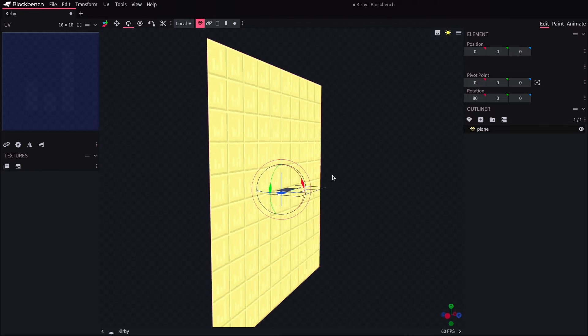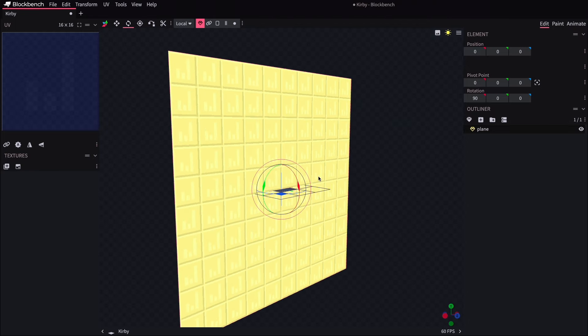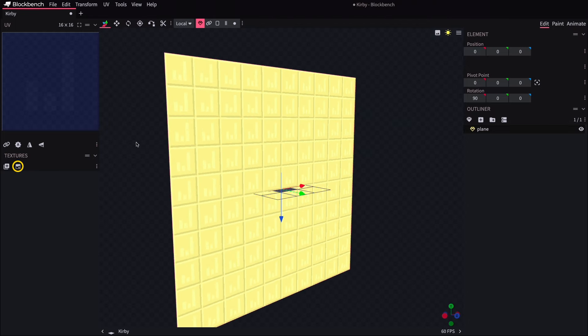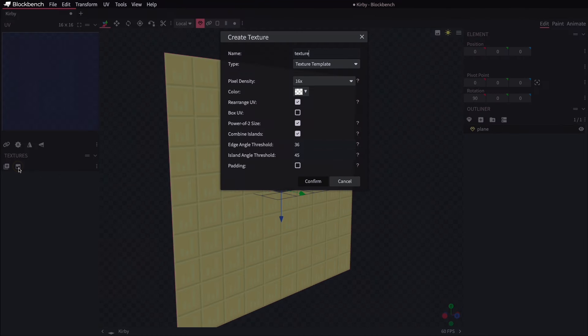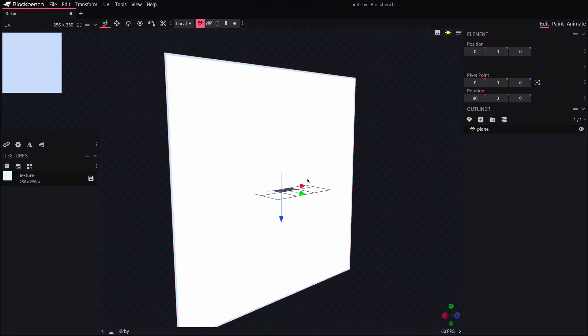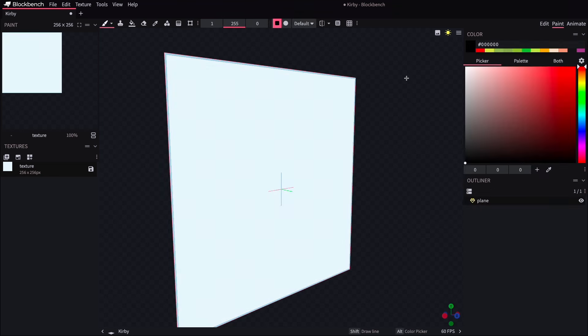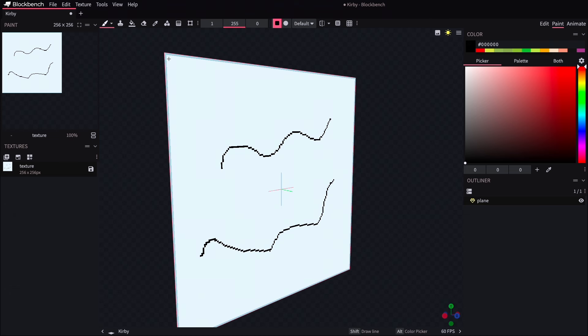With the object selected, we come over here to the create texture button, which will allow us to paint on the surface of this plane. After clicking confirm, this is now ready for artwork. If I grab the brush tool, you can see that I'm able to draw on this now, and the resolution within that plane is 160 by 160.